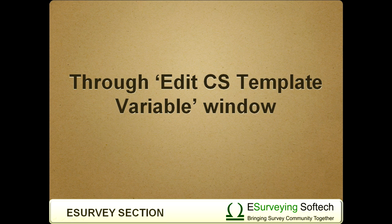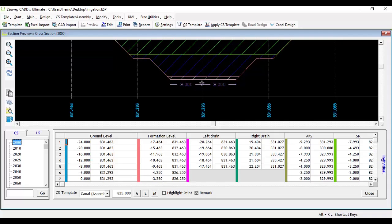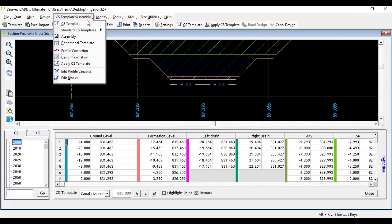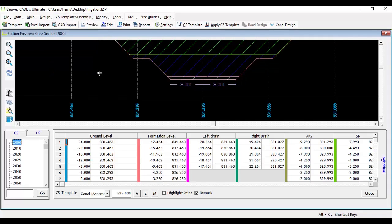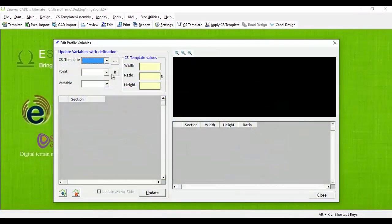Through edit cross-sectional template variable window: Select edit cross-sectional template variable from cross-sectional template menu. In this window also, first you have to set the flag to templates for which you want to give a different dimension, as we have done earlier.